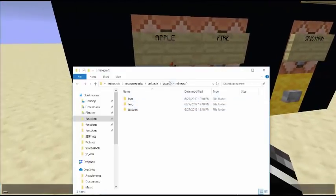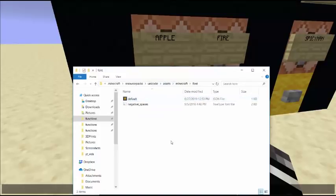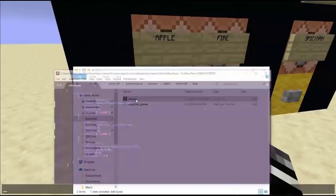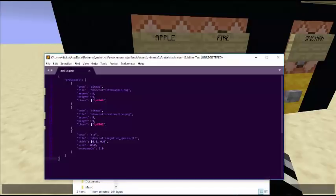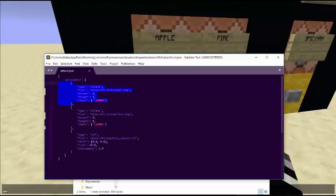So what you have to do in your resource pack, if you have your own, is you need to create a font folder, because this is going to be a font. And in the font folder you need a file called default. And default needs to look something like this. If you just want one character, it's just this section right here. This is one character. This is another character.